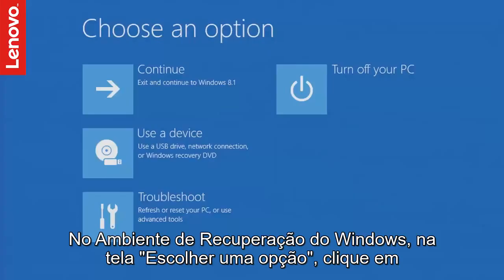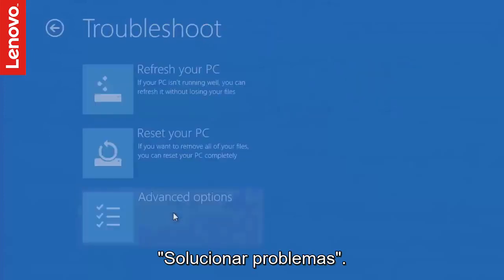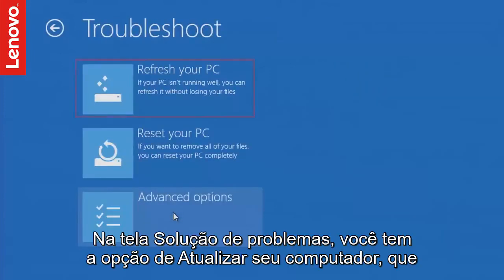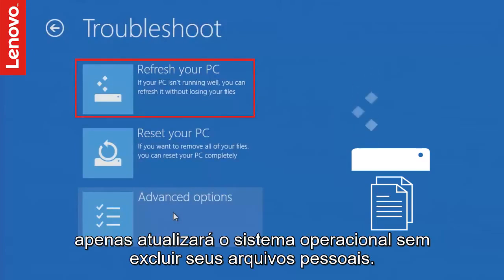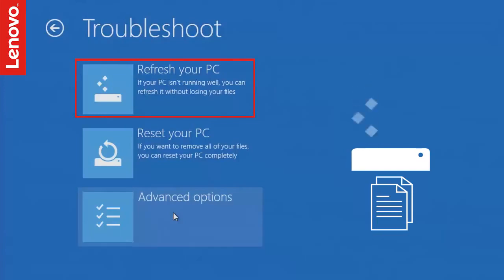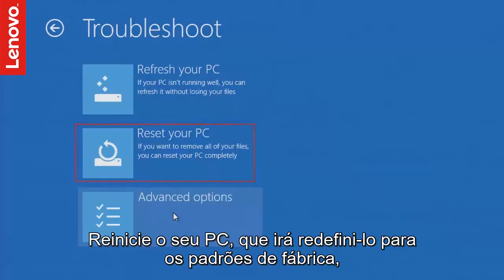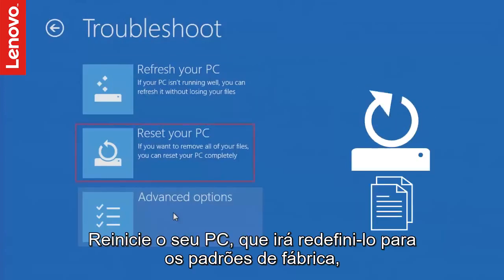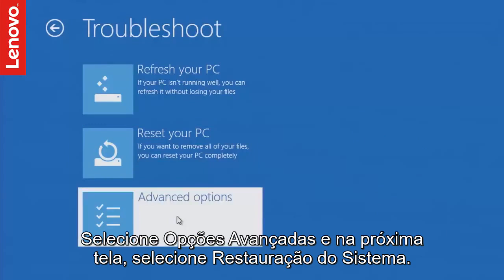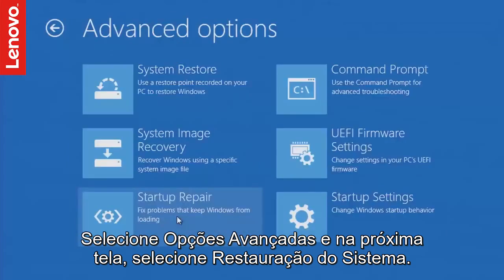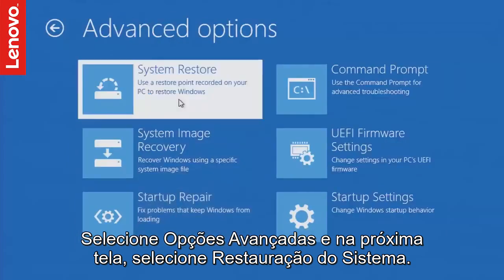In the Windows Recovery Environment, in the Choose an Options screen, click Troubleshoot. In the Troubleshoot screen, you have the option to refresh your PC, which will just refresh the operating system without deleting your personal files. Reset your PC, which will reset it to factory defaults, deleting all your personal files stored on the computer. Select Advanced Options and in the next screen, select System Restore.